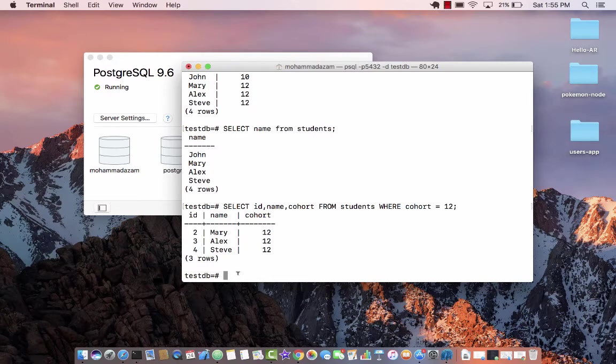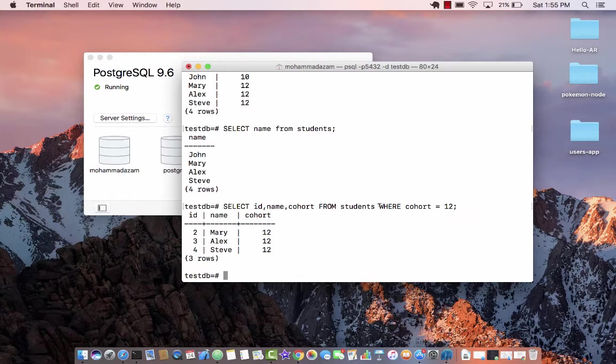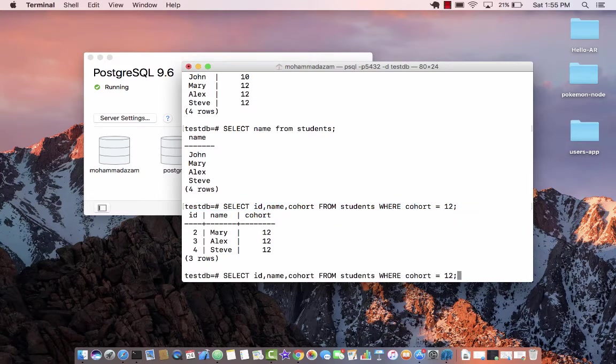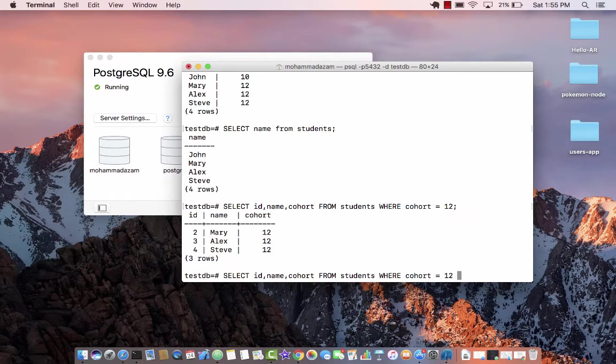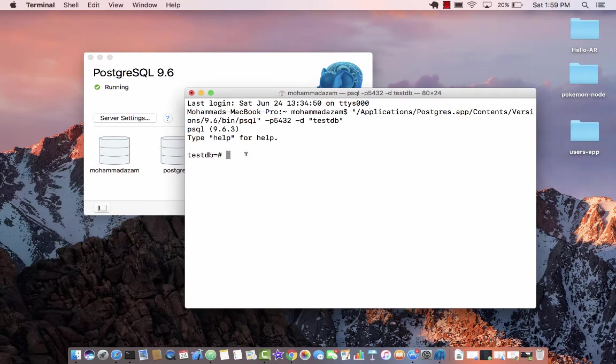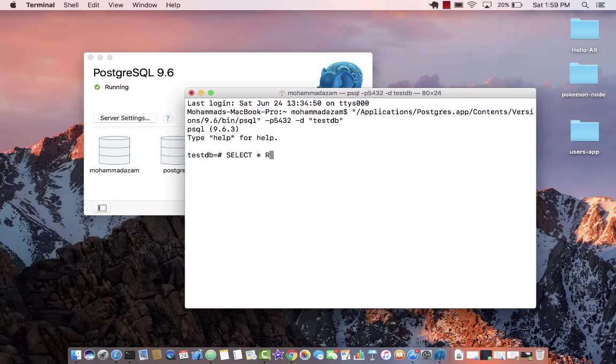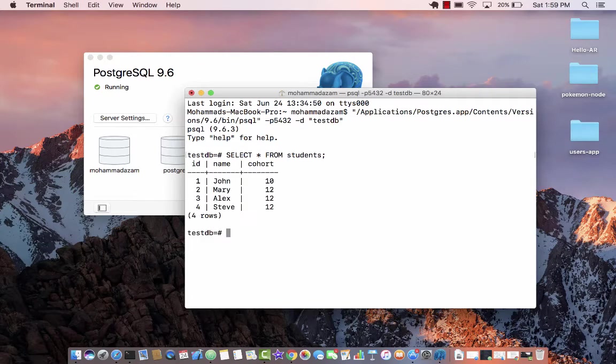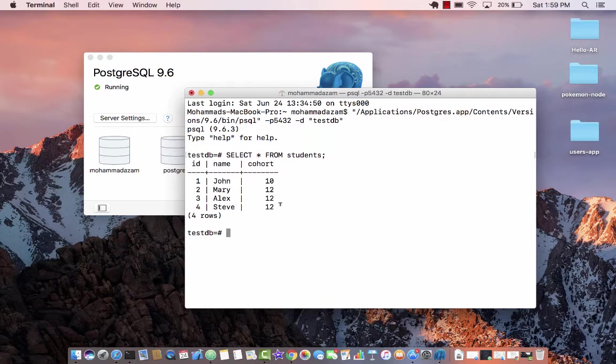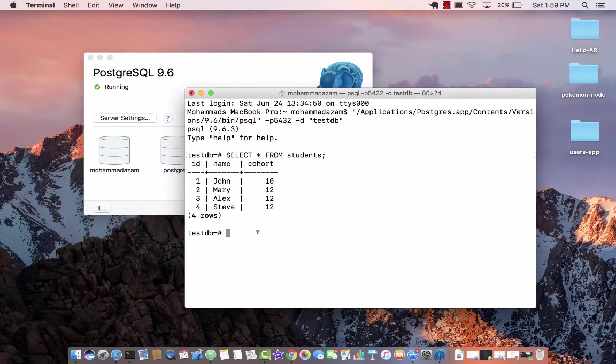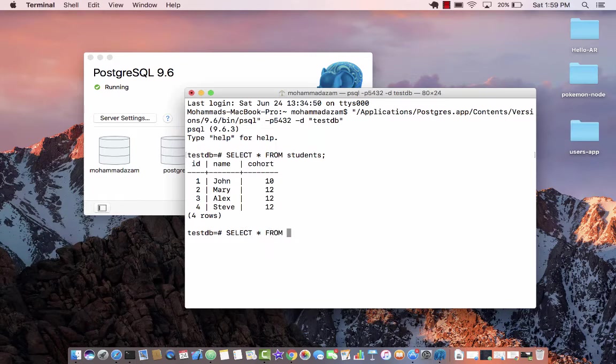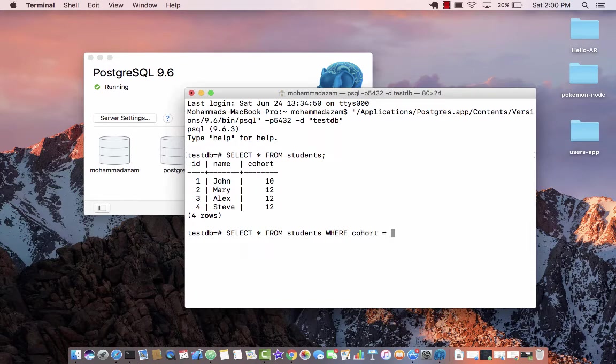Now you can also provide or add more filter criteria. So I can say the same thing where cohort is equal to 12. So let's go ahead and do a select all from students. You have already learned how to do a one where clause, like where cohort is 12. But what about if I want to do multiple conditions, like select all from students where cohort equals 12 and their name of the student is Mary.